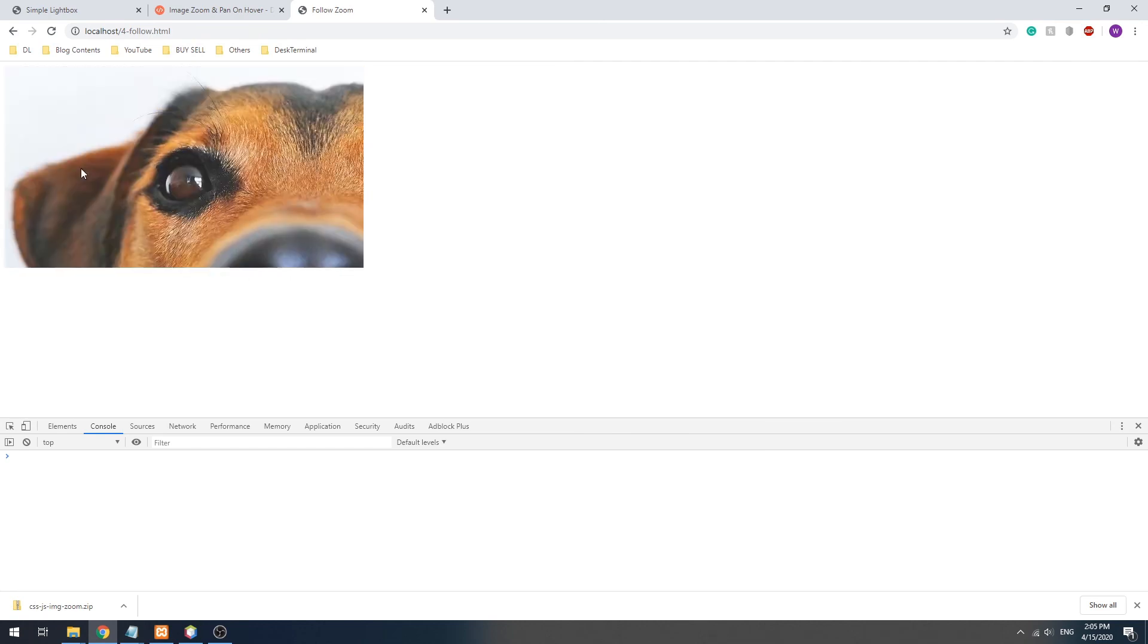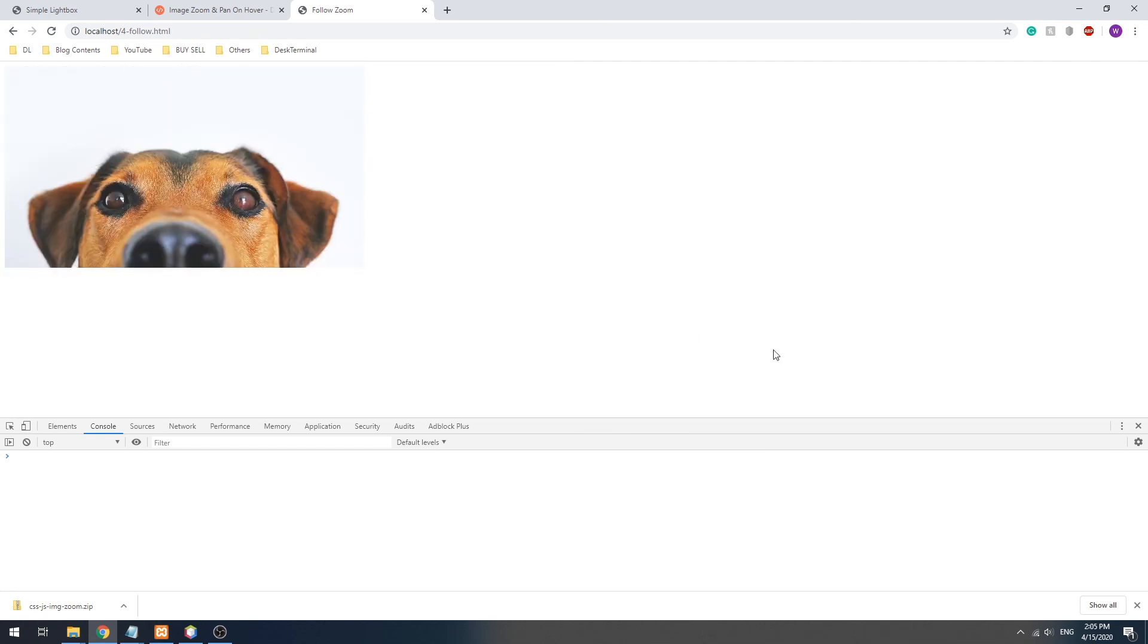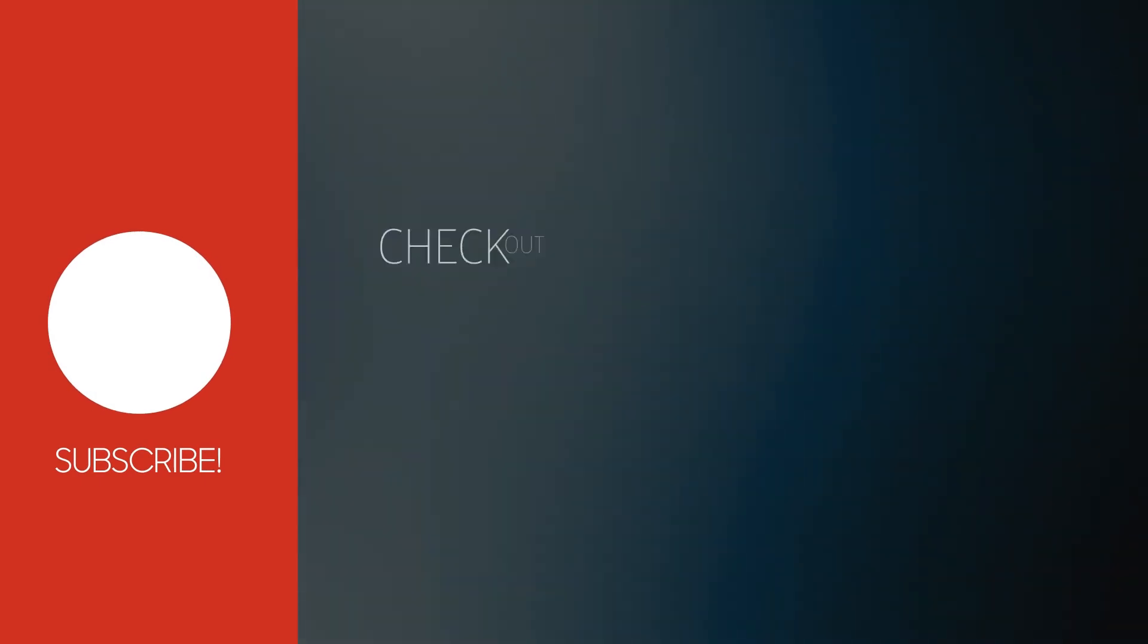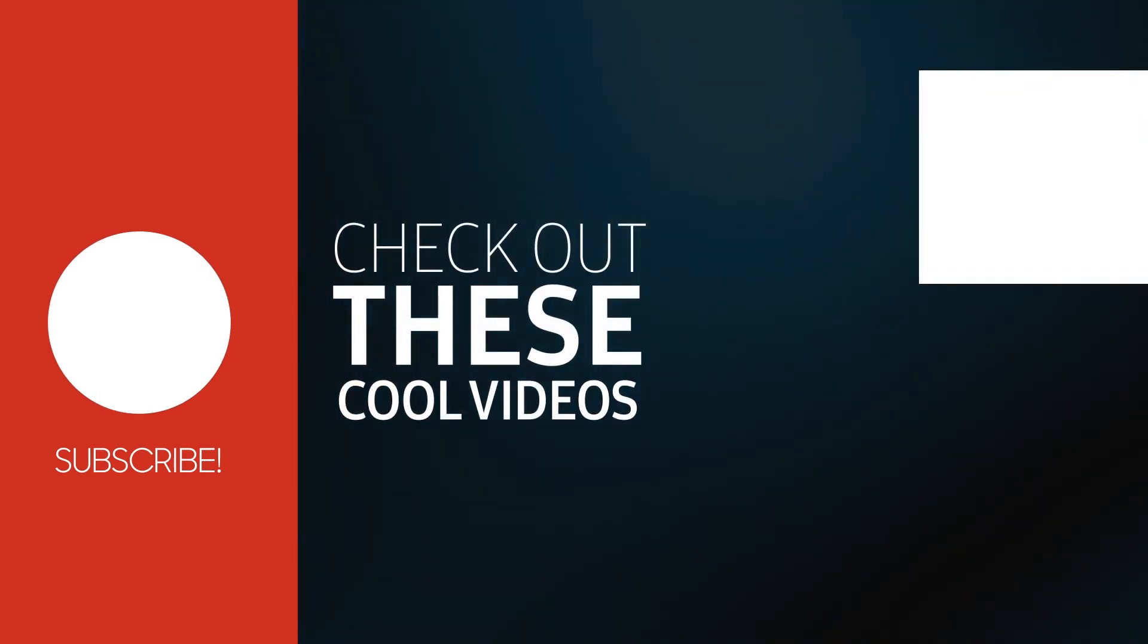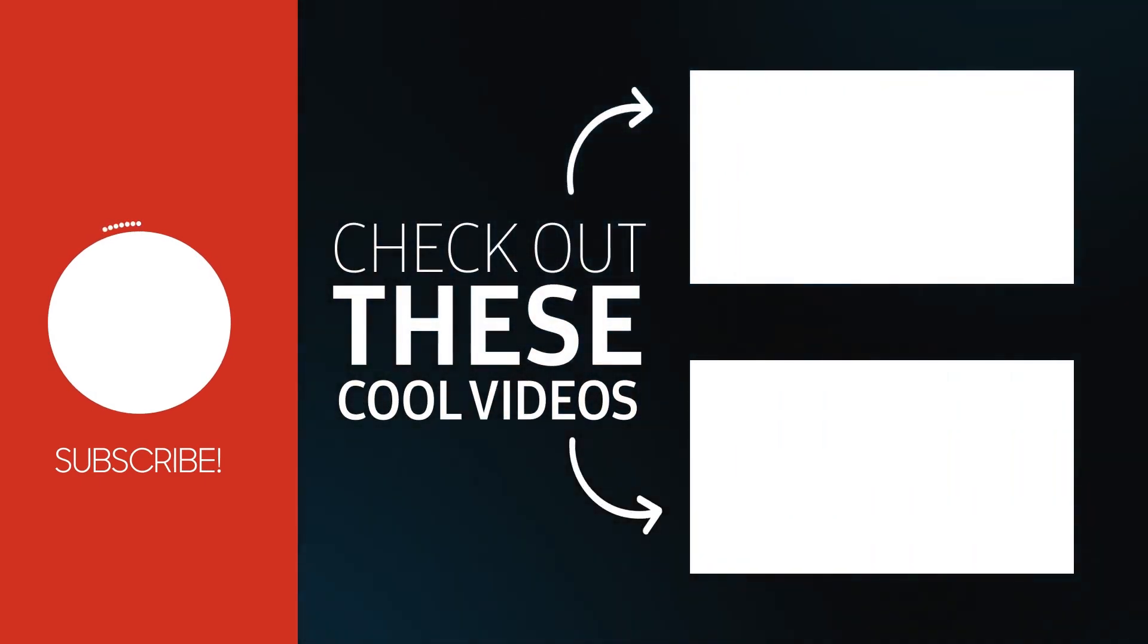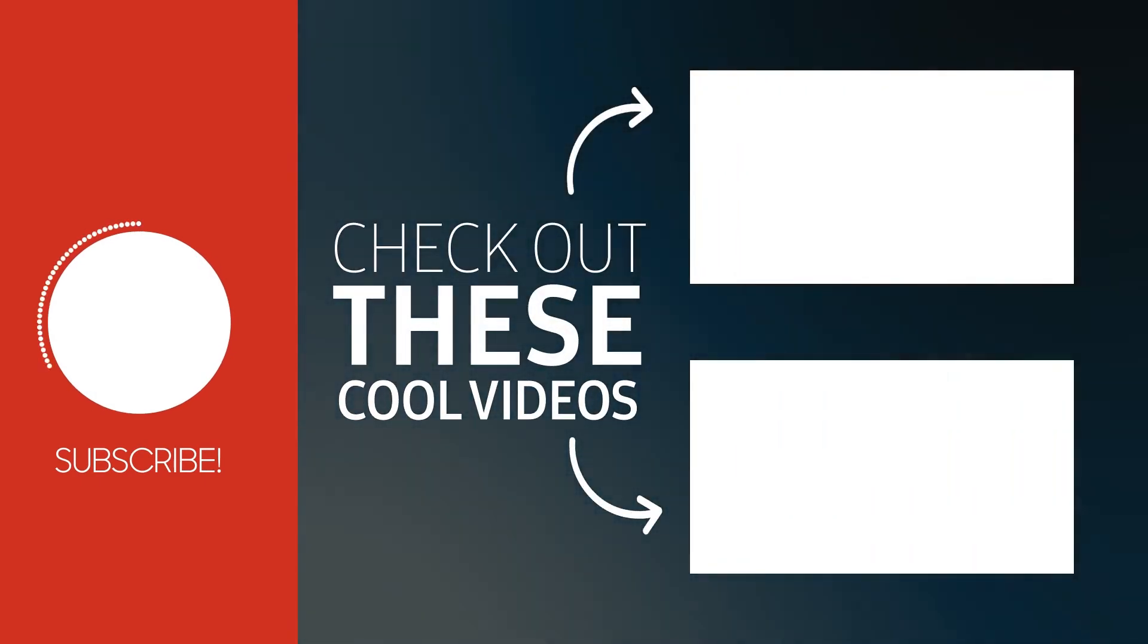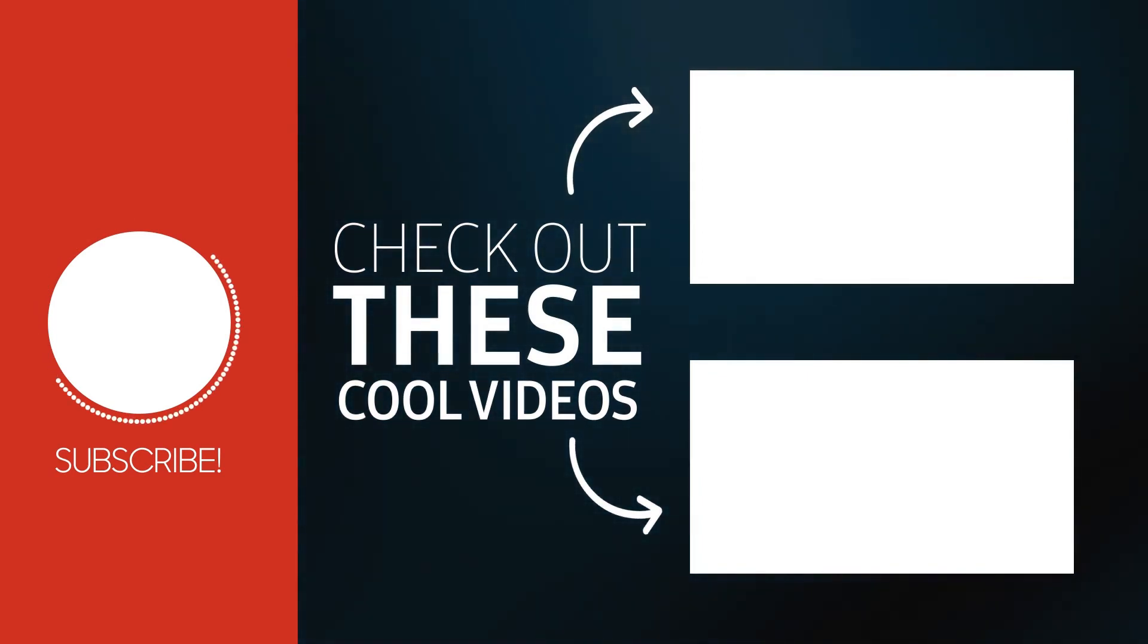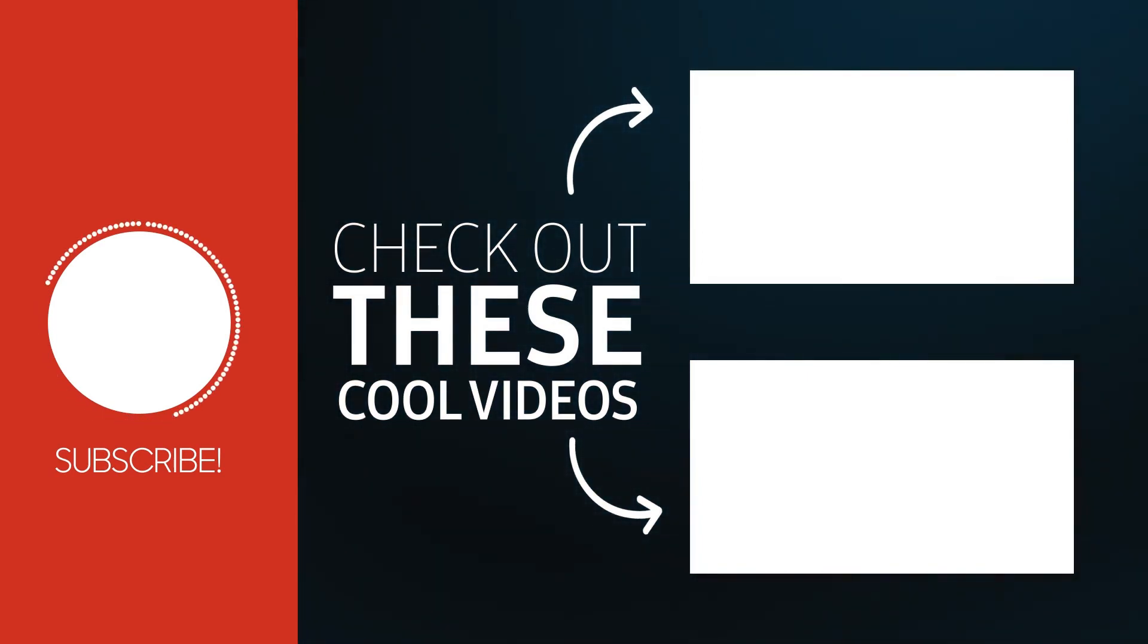And that's it for this tutorial. Please give this video a thumbs up if it helps. Thank you for watching, subscribe for more, and see you in the next one.